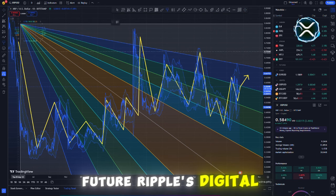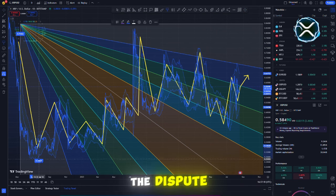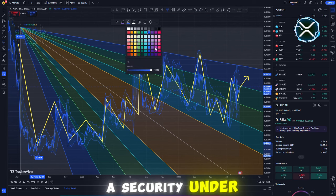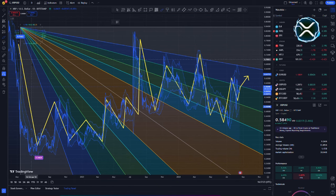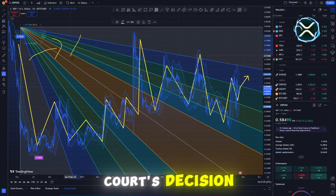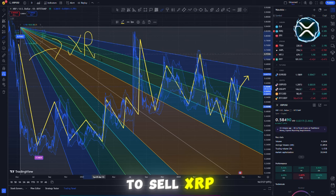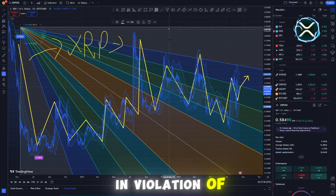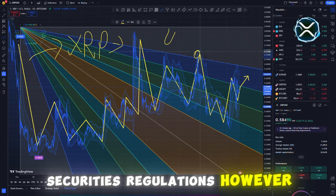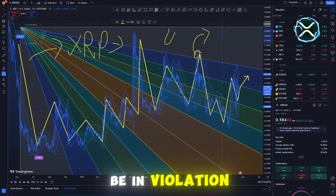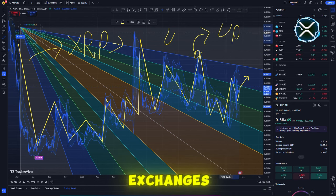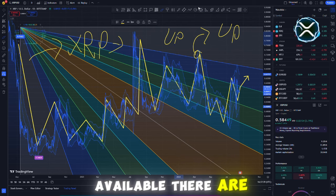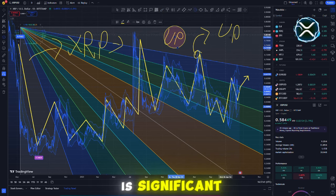Ripple's digital asset XRP was at the center of the dispute, which centered on whether it should be classified as a security under U.S. laws. There were certain ambiguities in the court's decision. If Ripple were to sell XRP directly to institutional customers, it would be in violation of federal securities regulations. However, the corporation was not found to be in violation when it sold XRP to exchanges, which allowed ordinary investors to purchase it. This distinction is significant.